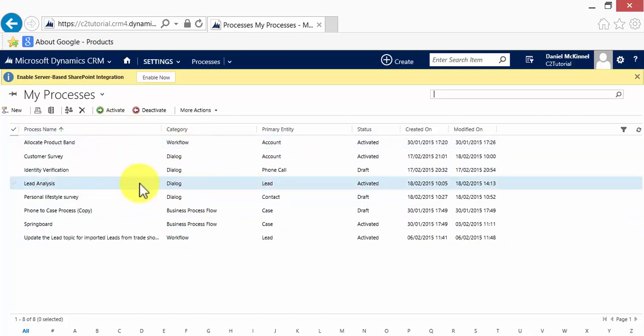Here is our lead analysis, that is the dialogue that we have just run, but I am going to show you how to create a new process.